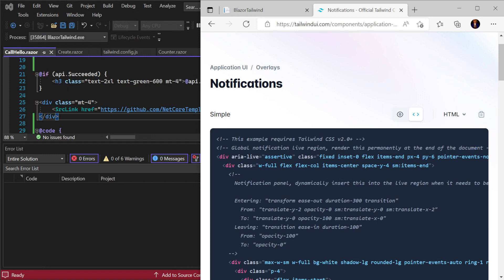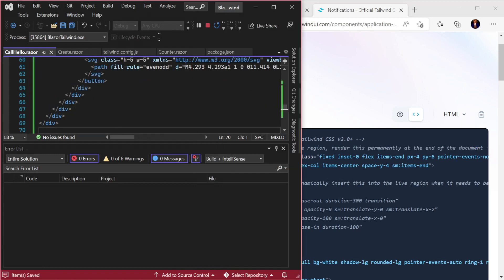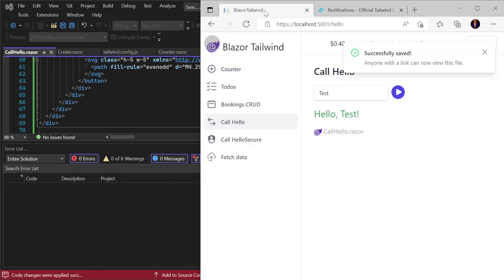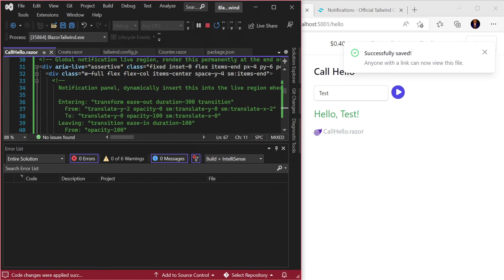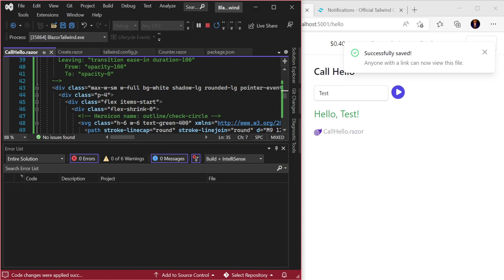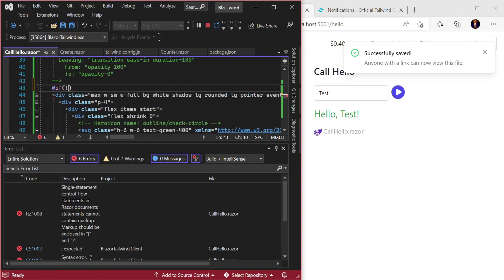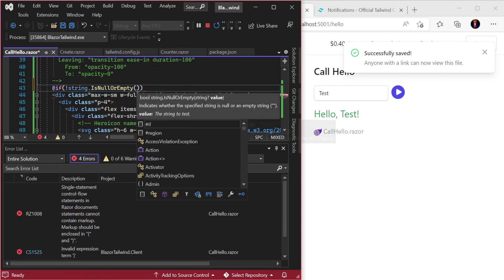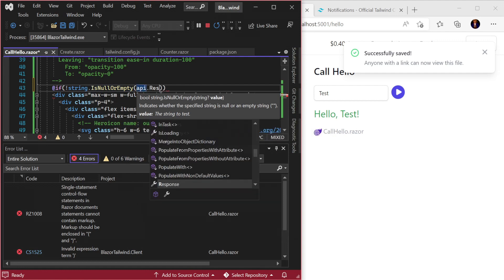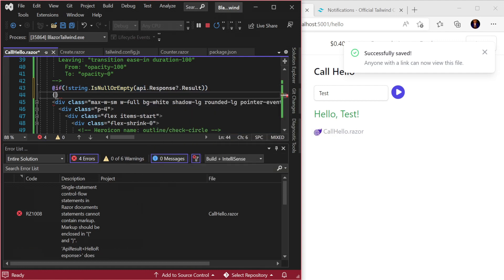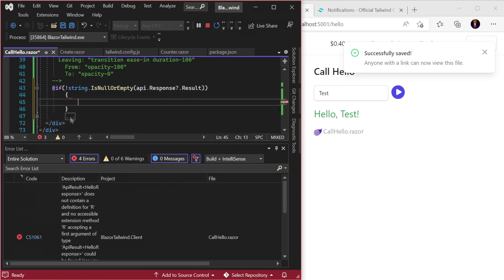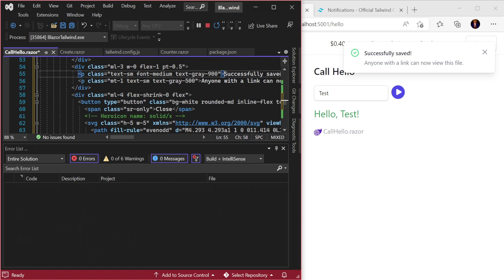Again we start by looking at tailwindui.com for some example components, and we have a few to choose from. Grabbing the code from the one we want, we can paste it straight into our call hello page at the bottom as suggested by the comments in the code. Next we can populate the dynamic content from the API response by checking if the response.result has a value, otherwise don't show the inner HTML just as comments above suggests.